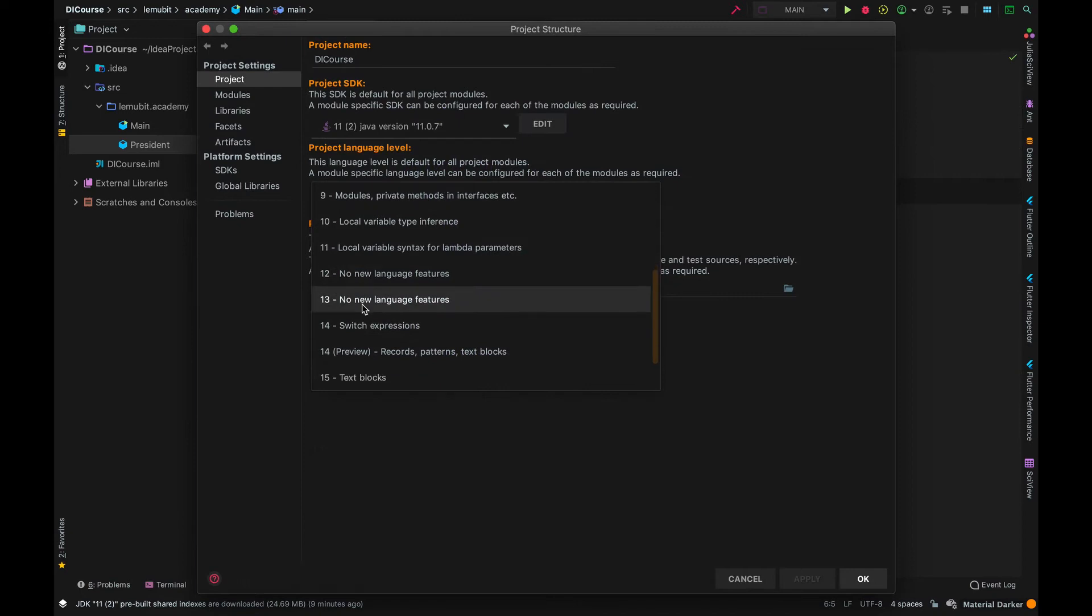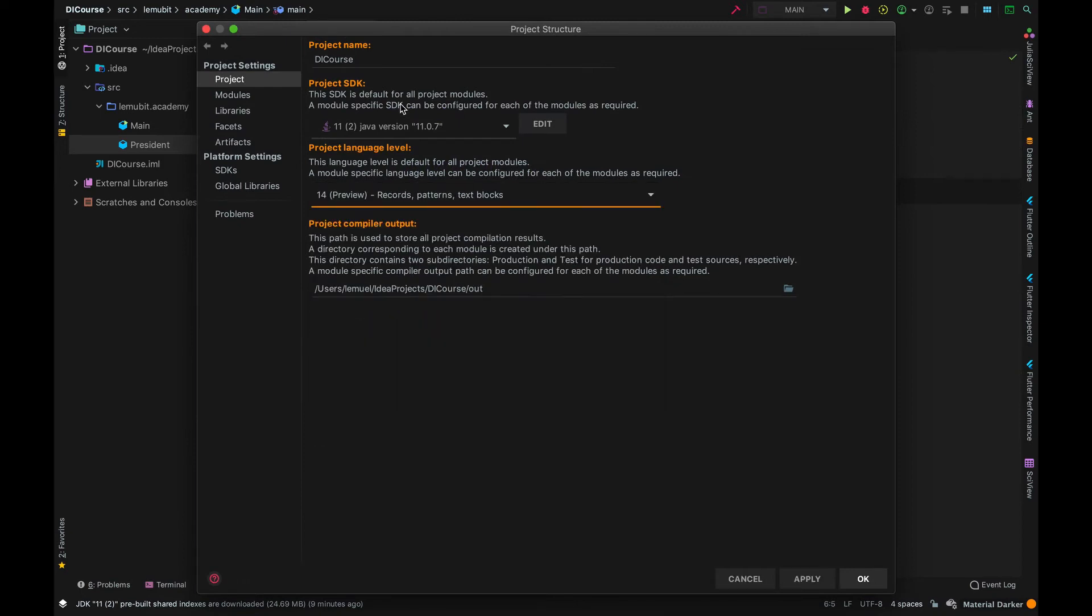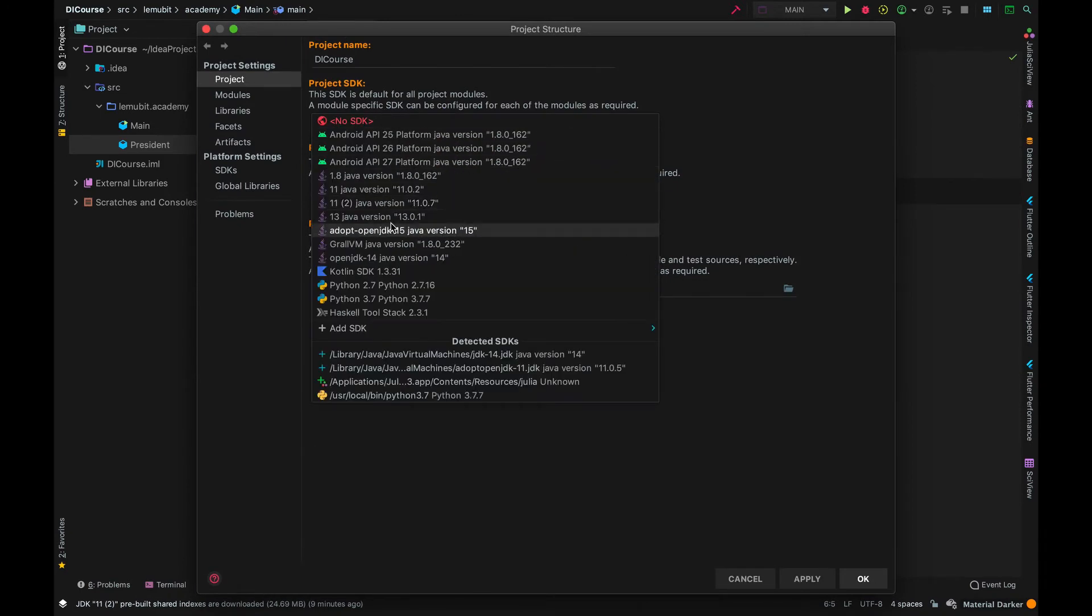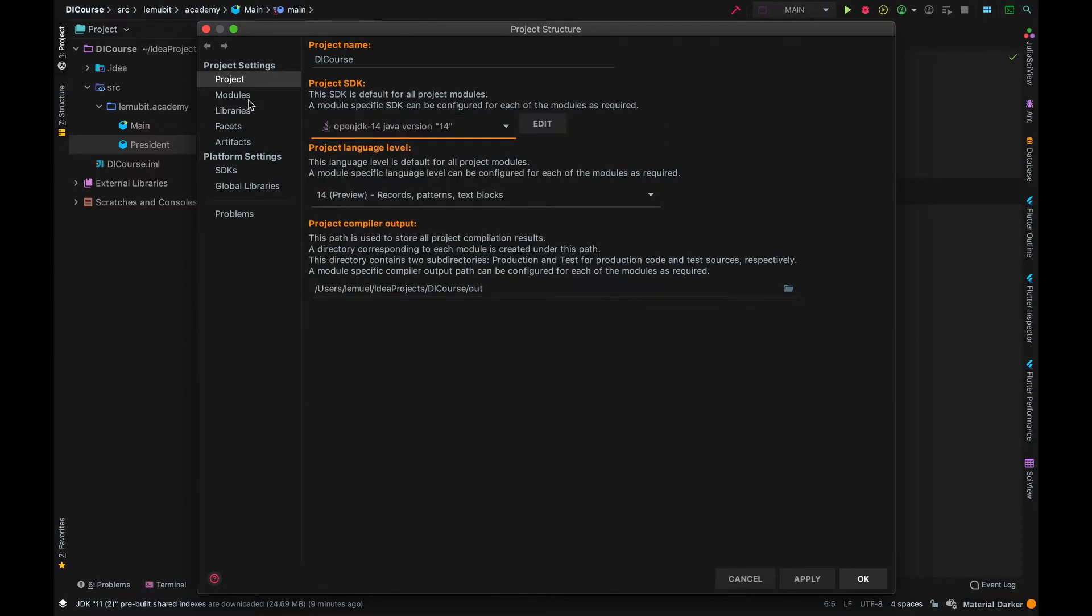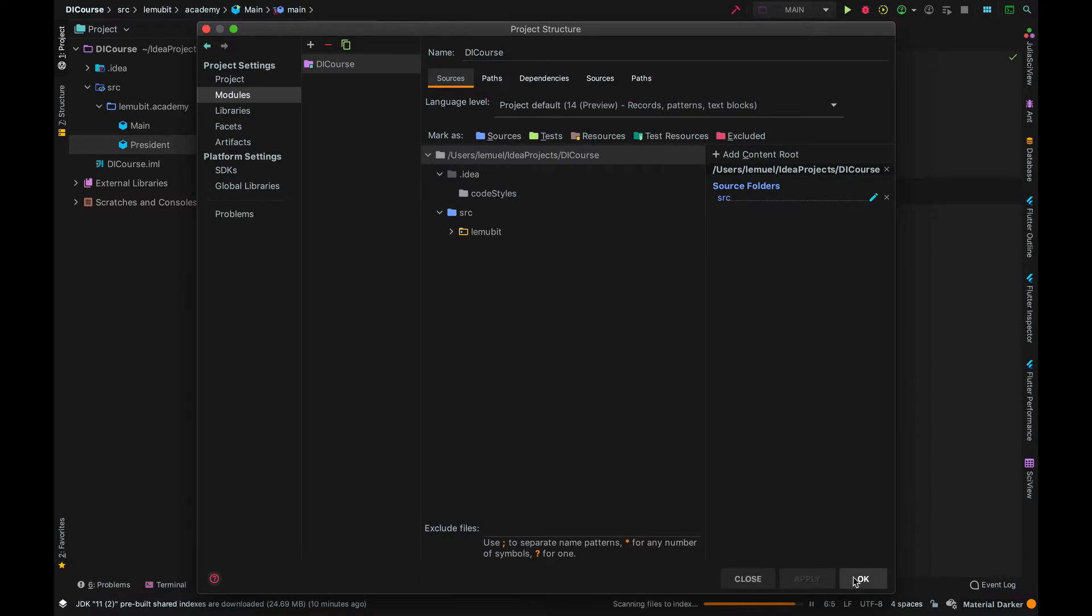We have a constructor and our getters. Now, in modern Java, specifically from Java 14 and up, we have a feature called Records. By the way, you don't need to do this. I just want to show what modern Java can do.